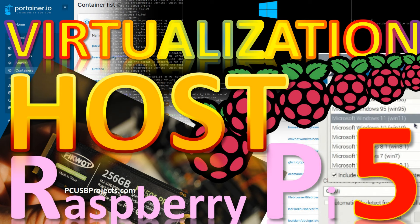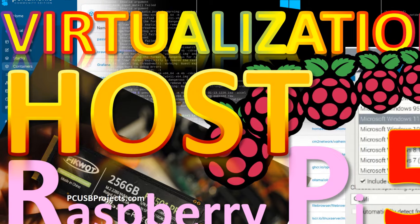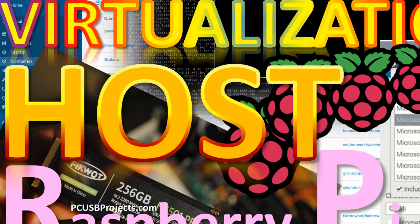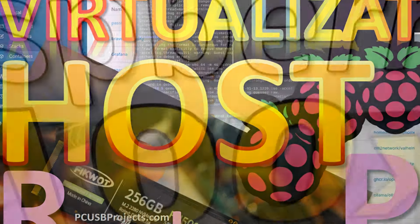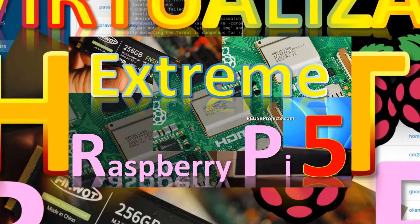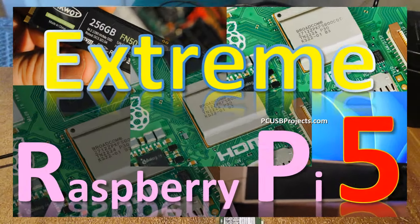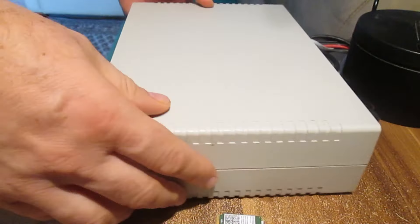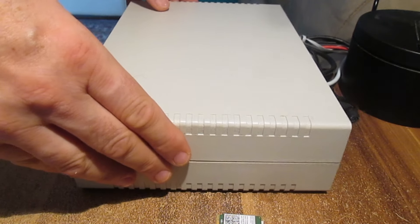Hi folks! Today we are going to talk about virtualization and how an extreme Raspberry Pi 5 can do the job of a number of Raspberry Pis. If you haven't watched the previous video about the extreme Raspberry Pi 5, I strongly suggest that you do so.